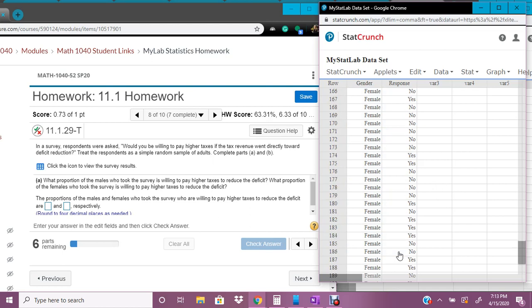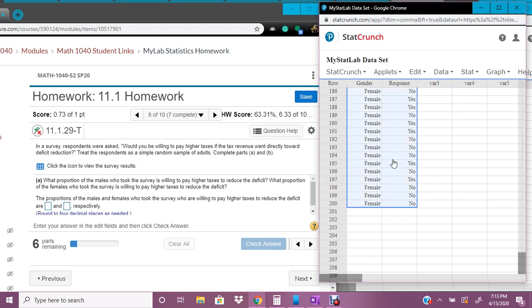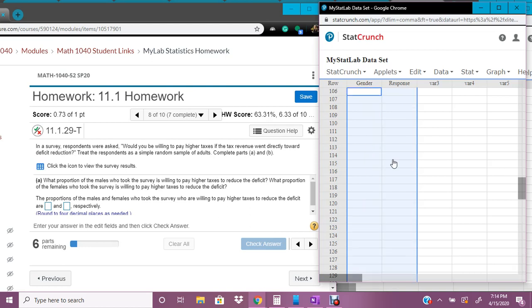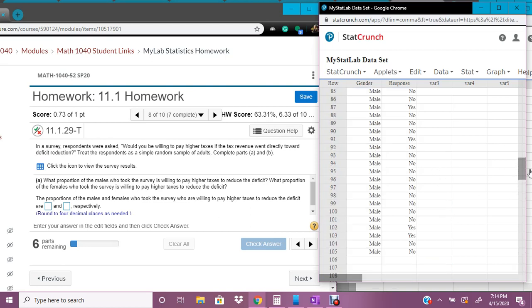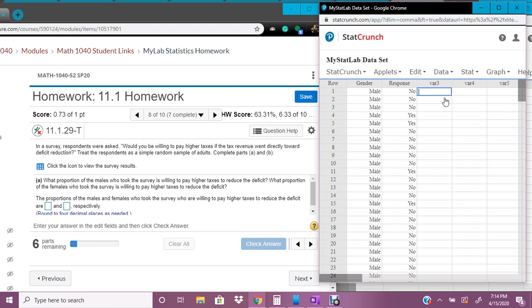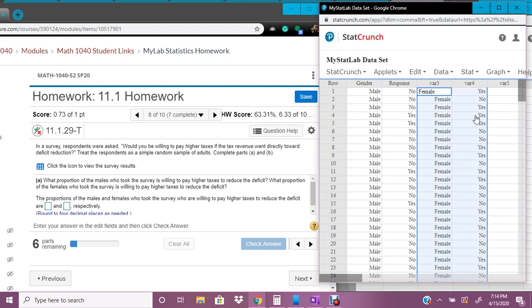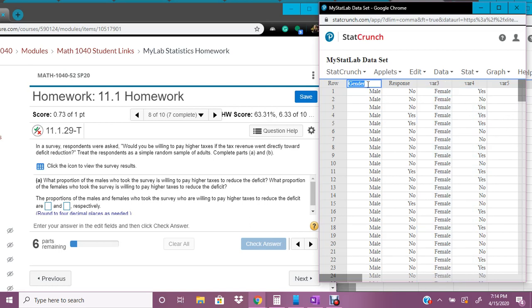And I'm going to cut. So cut is control, or I think on Apples it's command X, so I'm going to do that, and then go back up to the top. So I have all the female data, and I'm going to do control V to paste it all there. So I just took that data and moved it to this column. And so I'm going to change this name so that I don't get confused.